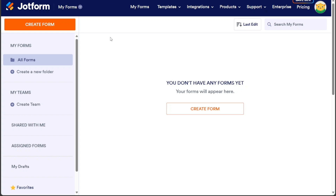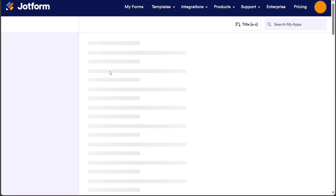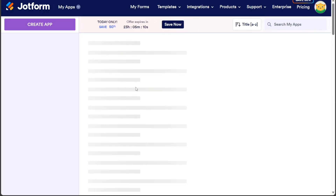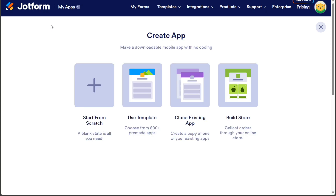Now, start by navigating to the top left side and clicking on the My Forms option. From there, you choose the My Apps option to access the My Apps page where you can view all the apps you have built previously. Next, click on the Create App button located at the top left side.